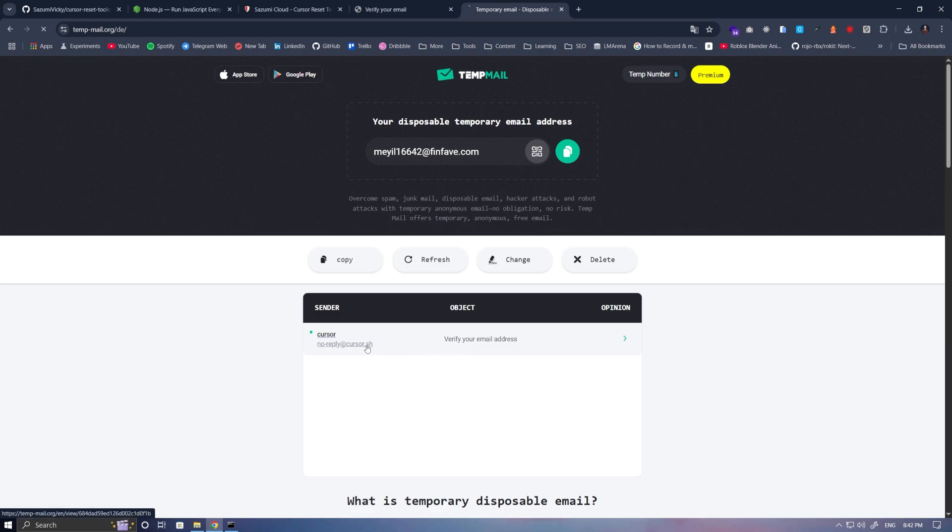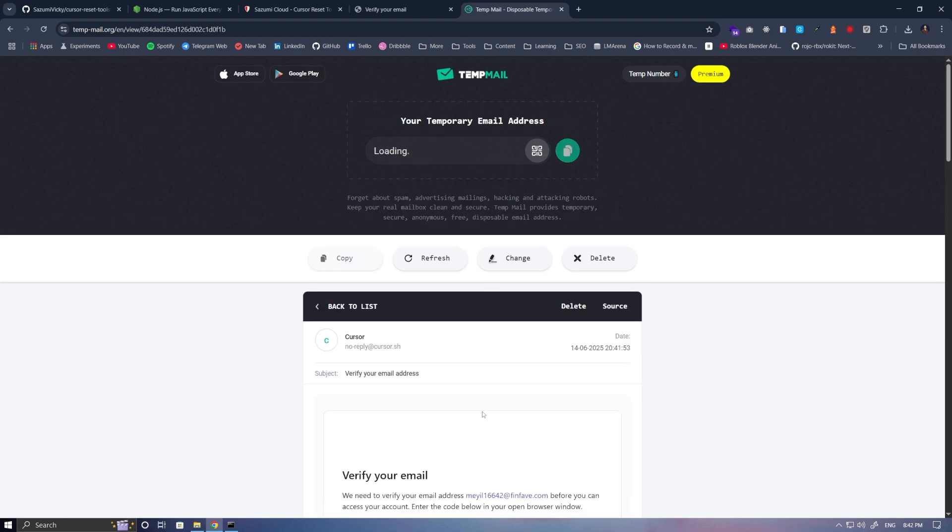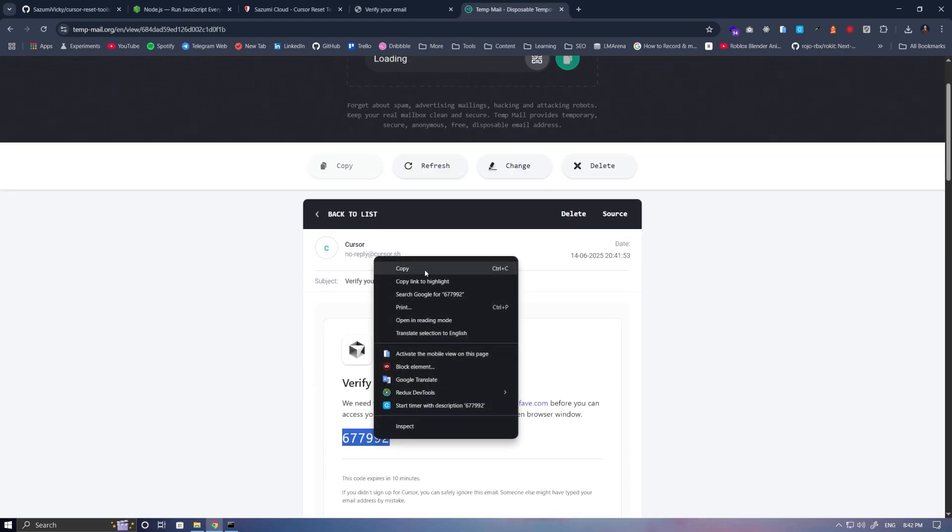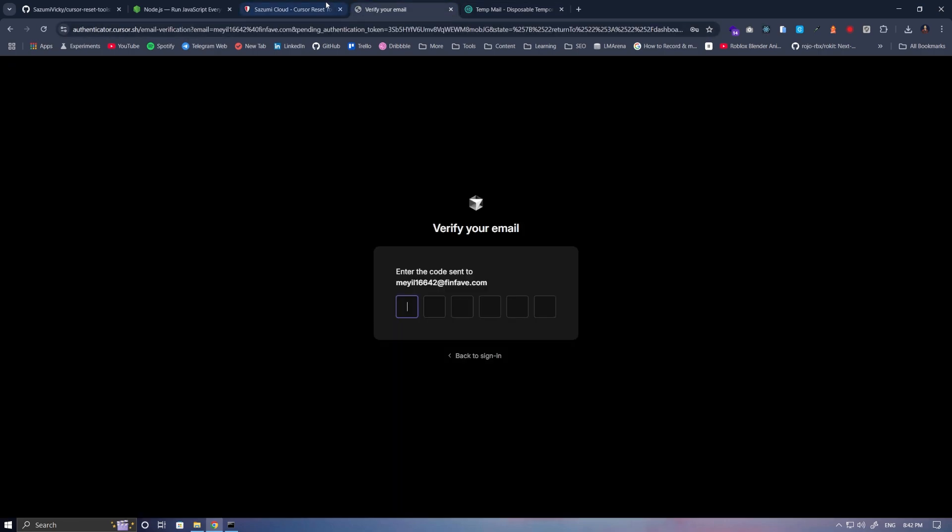Open this email and copy the code. And here, we paste it.